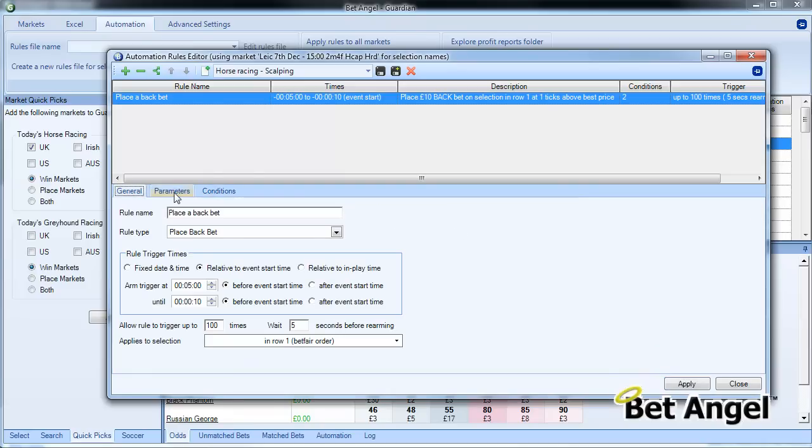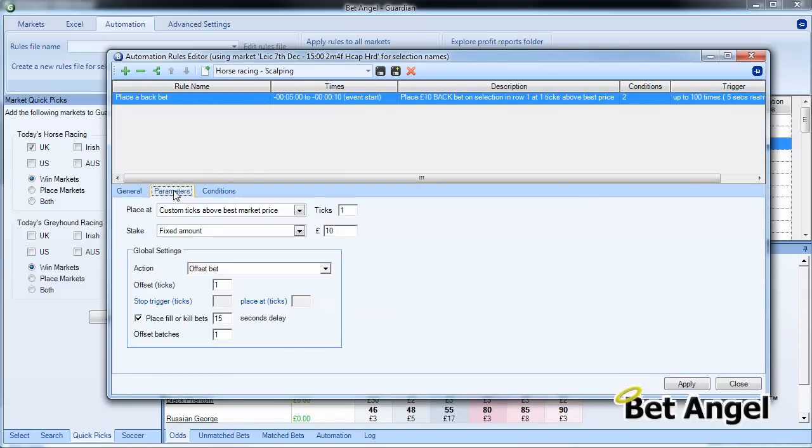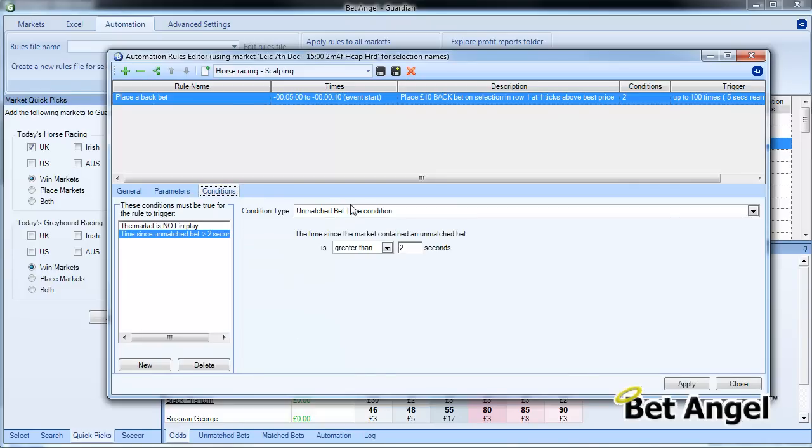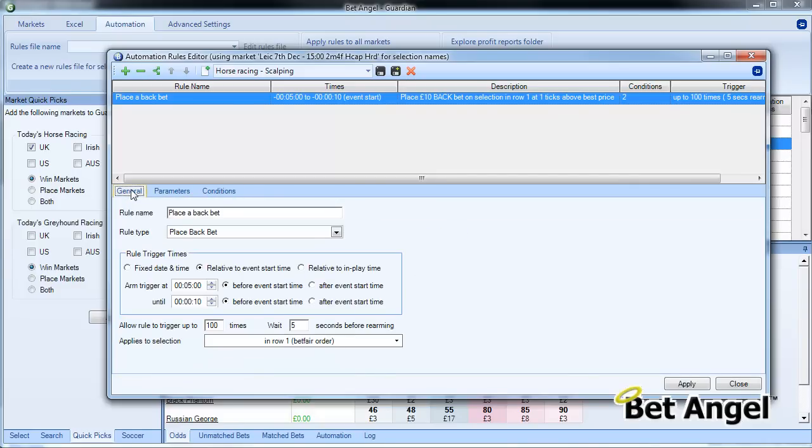The first part of the bet that we've constructed here, or the first part of the automation rather, is to place a back bet in the market, offset it by one tick, and we do that given these conditions. All that will do is trade in and out of the market. We need to exit the market at some point.